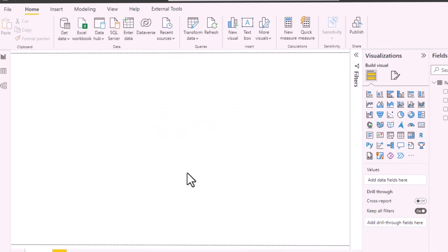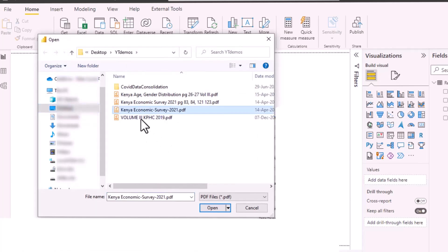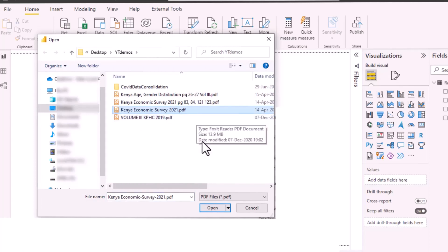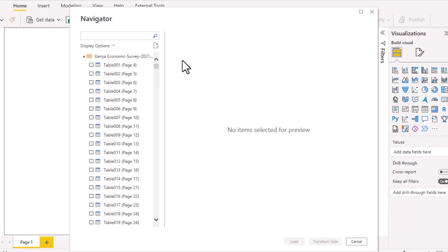Once you do that, you'll be presented with this dialog box so that you can navigate to where the PDF is stored. In our case, we are connecting to the Kenya Economic Survey 2021 PDF and I just click Open.